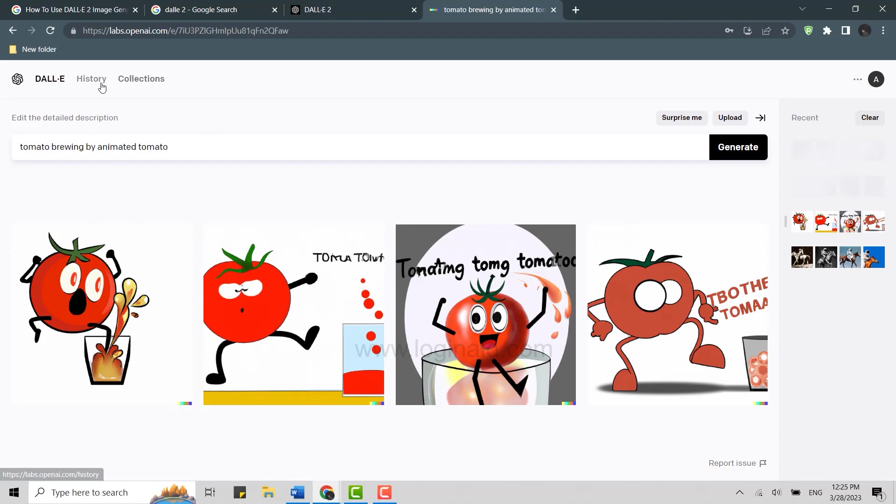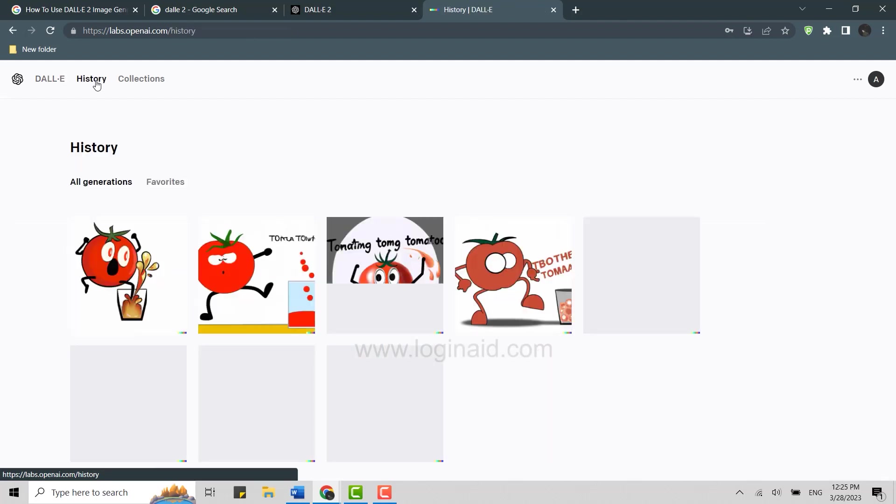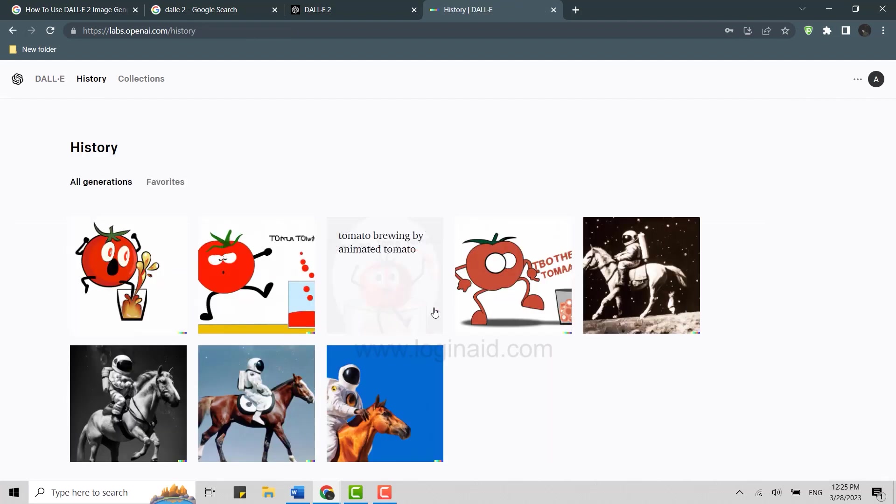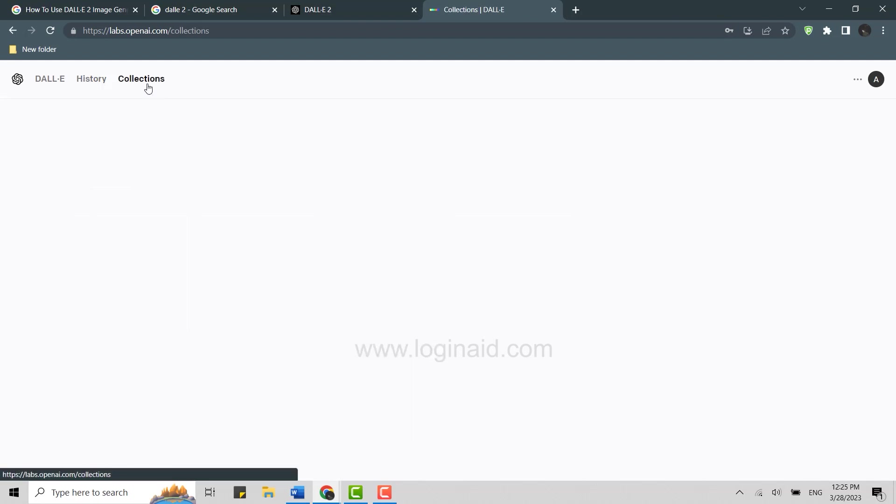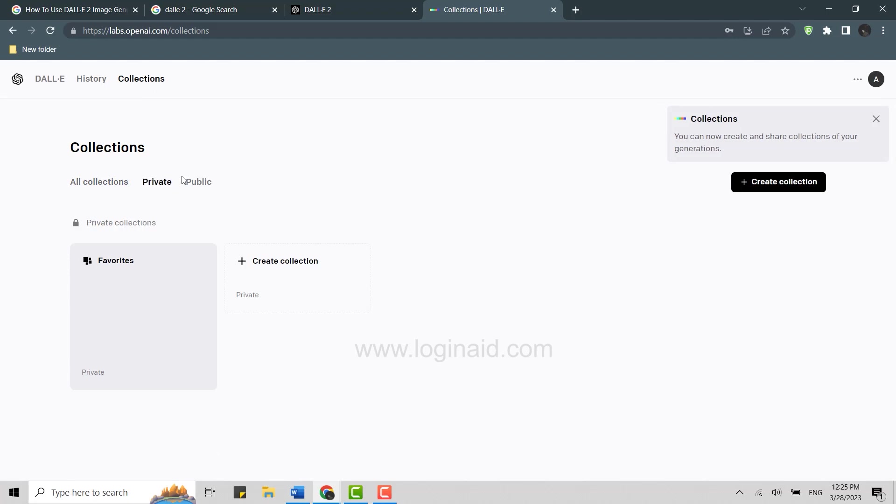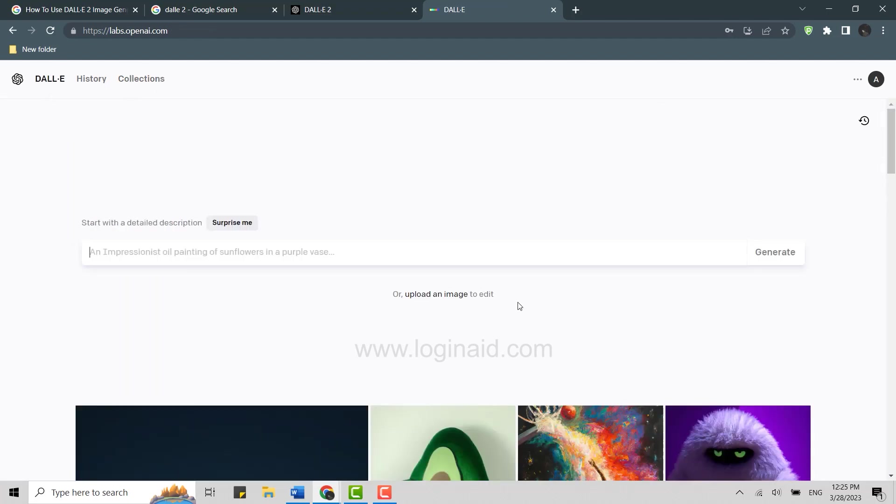On the home screen, you will have the History option where you will be able to find all the history that you have made in DALL-E 2, and here's the Collections option where you can add favorites, create your own collection, which can be private or public. You will also have the option of upload an image. So this is a way how you can use DALL-E 2 image generator.